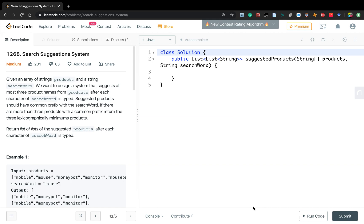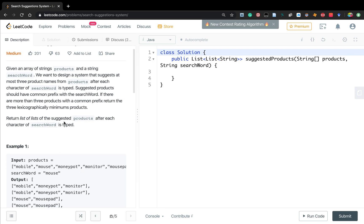Hello friends, today let's solve Search Suggestions System. Given an array of strings products and the string search word, we want to design a system that suggests at most three product names from products after each character of search word is typed. Suggested products should have a common prefix with the search word. If there are more than three products with a common prefix, return the three lexicographically minimum products.